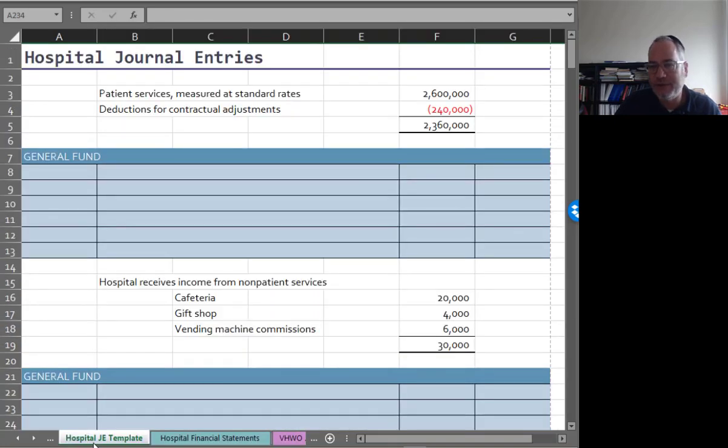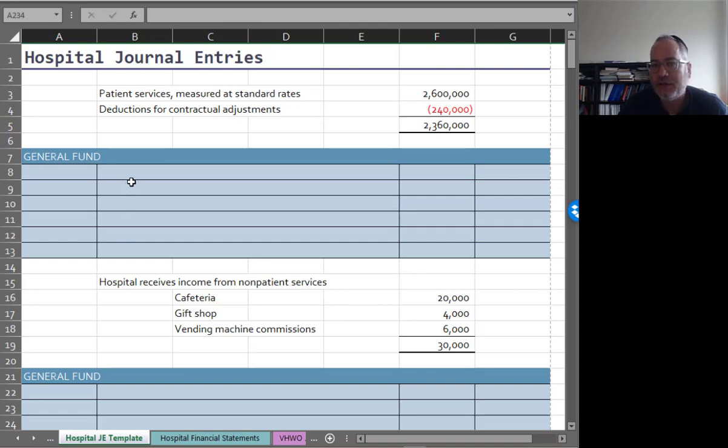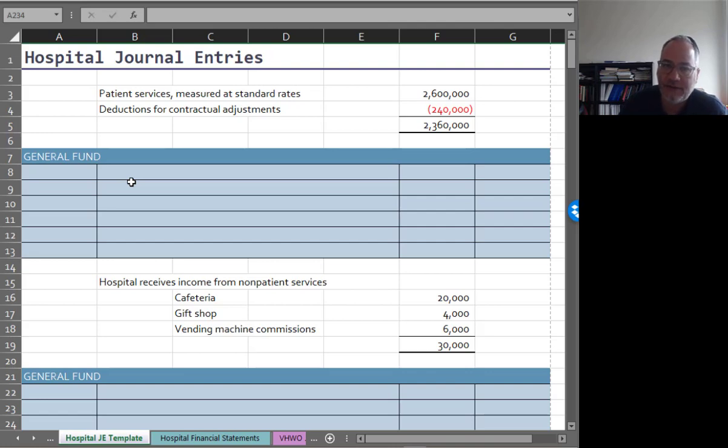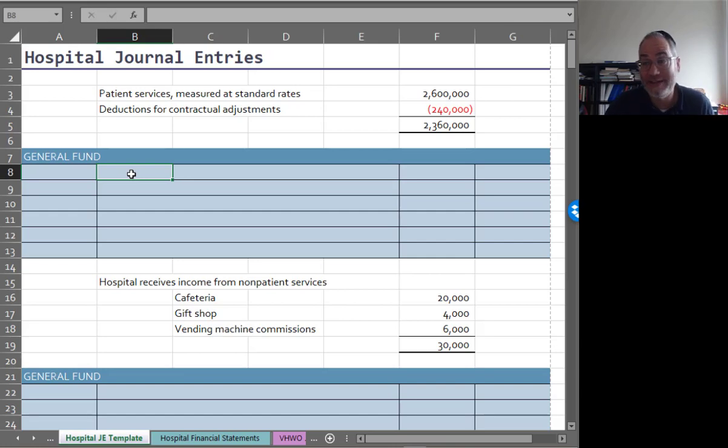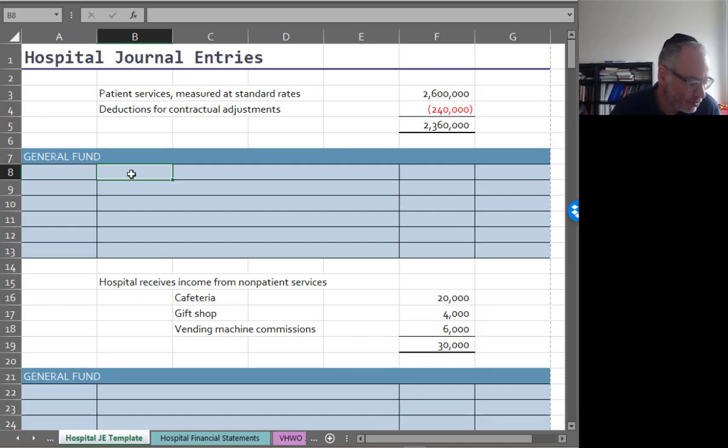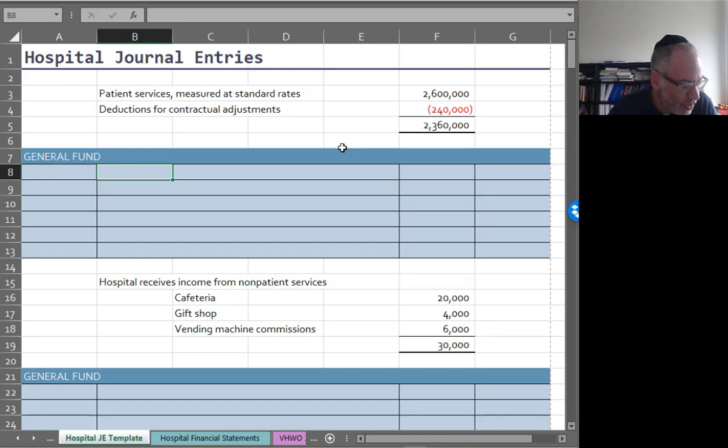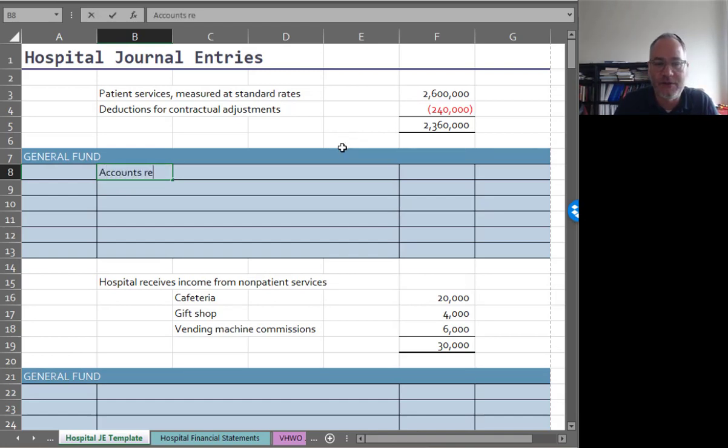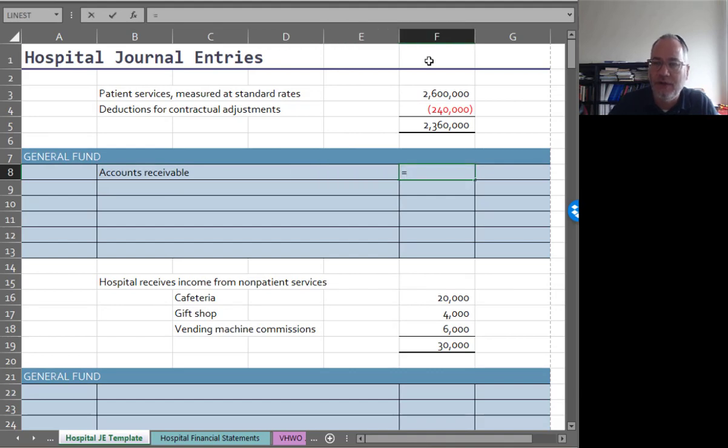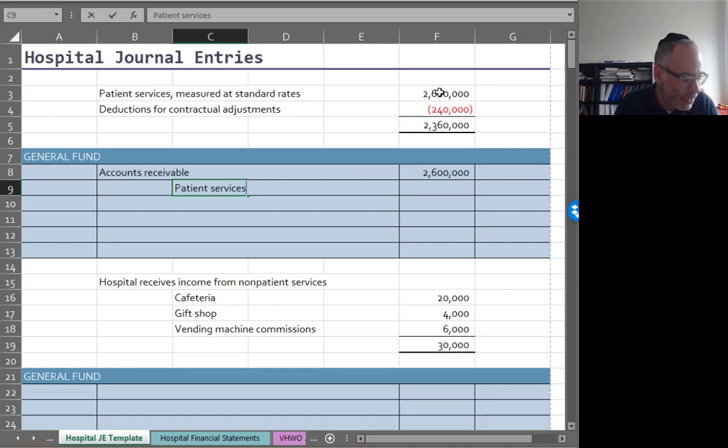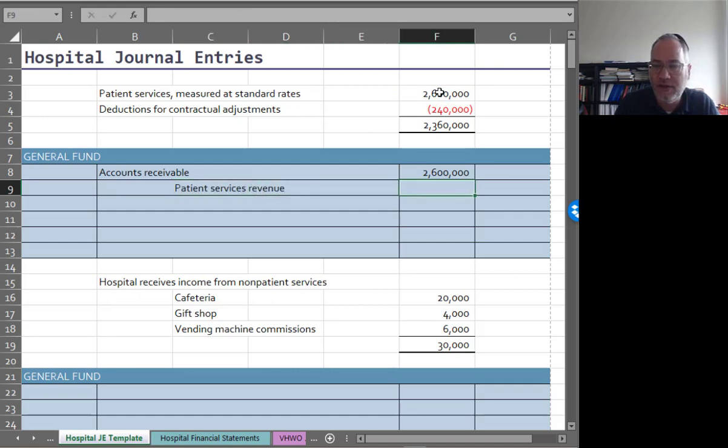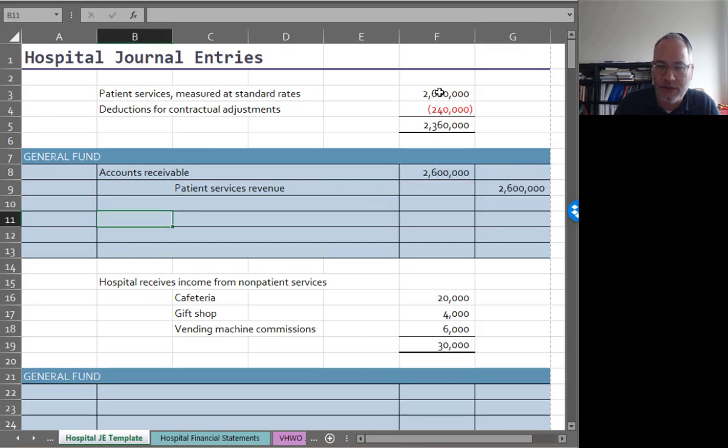Some of these numbers might look familiar to you. Patient services were delivered that had retail value of $2.6 million and then deductions for contractual adjustments were $240,000. I have to tell you that contractual adjustments are usually a lot more than 10% of gross patient services. So the way that you would book this is you would actually book it gross and debit accounts receivable because you need to keep track of the gross value here. Accounts receivable would be debited for $2.6 million, credit patient services revenue. Obviously this is initially recorded gross.